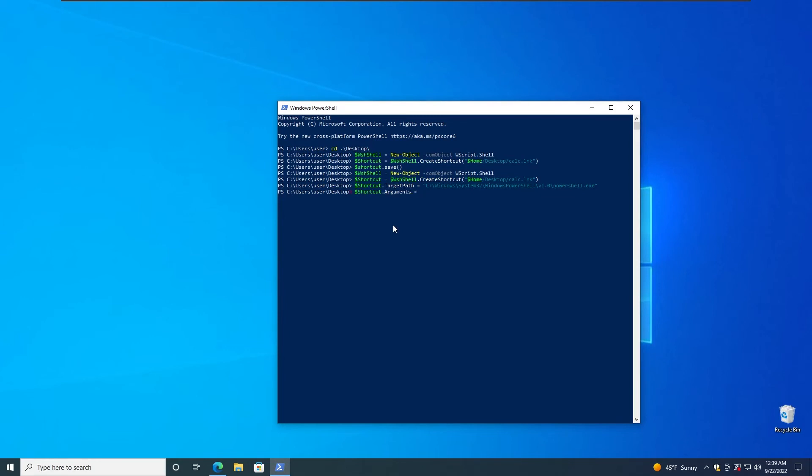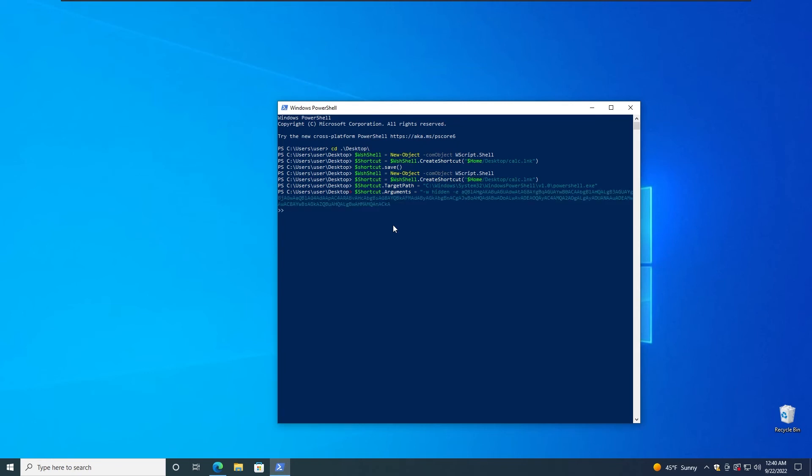Let me just copy the string there and go back to here. Now specify the argument, so we have $Shortcut.Arguments equals to. Now we need to specify -w hidden for window style hidden. That way it's not going to present anything being popped up, or if it presents it's going to be for a millisecond or so. -w hidden and then we're going to need to specify -e and paste the base64 payload there. I think that's it. Let's do that and I think we made a mistake about that.